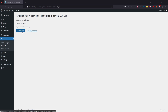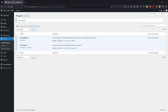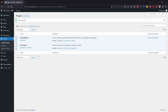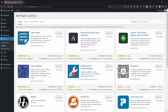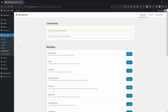GeneratePress Premium isn't actually on the WordPress plugin browser. You'll get it from your GeneratePress account — download it from their website and upload it manually by clicking Add New then Upload Plugin, as opposed to searching for it. You'll also want to apply your license key, which you also get on the GeneratePress website.